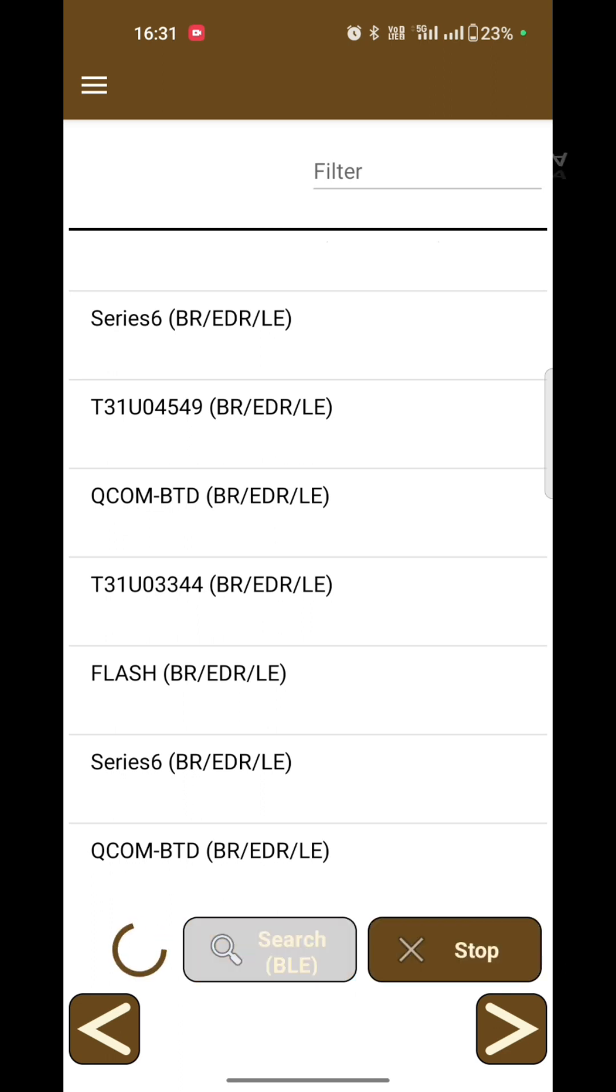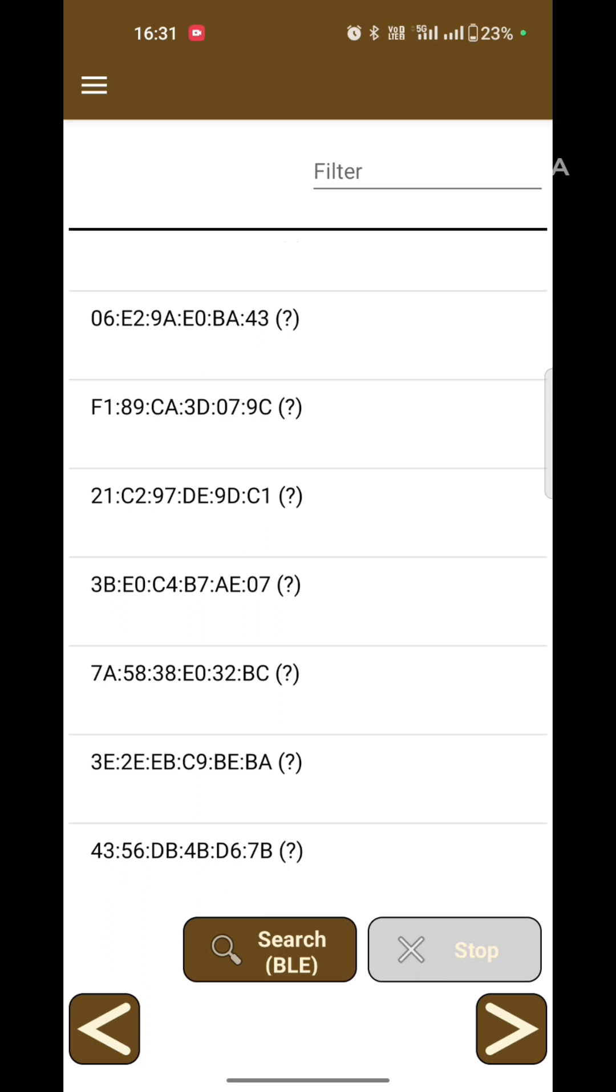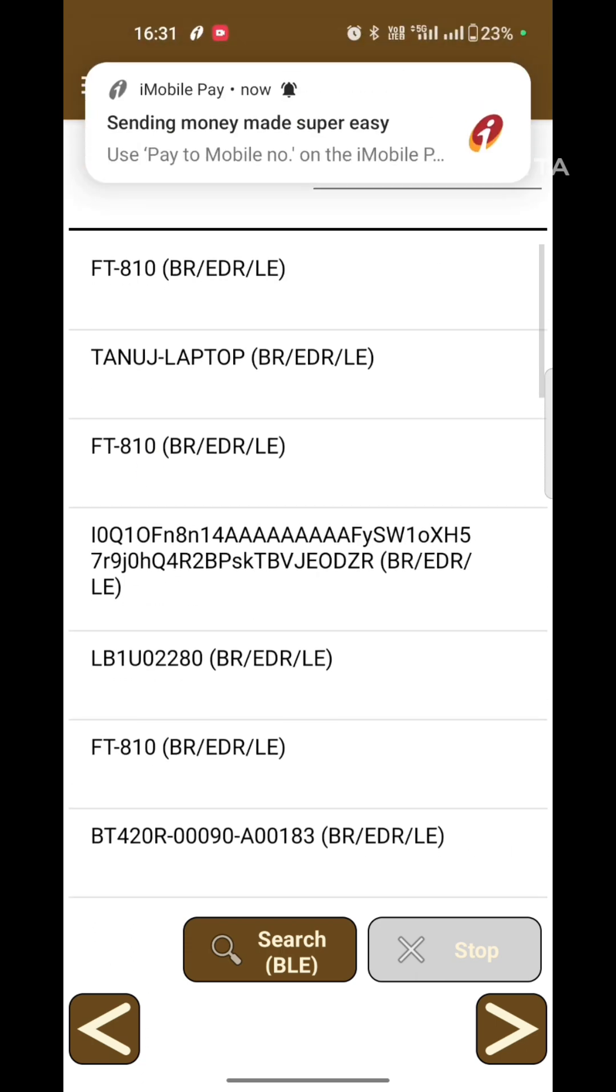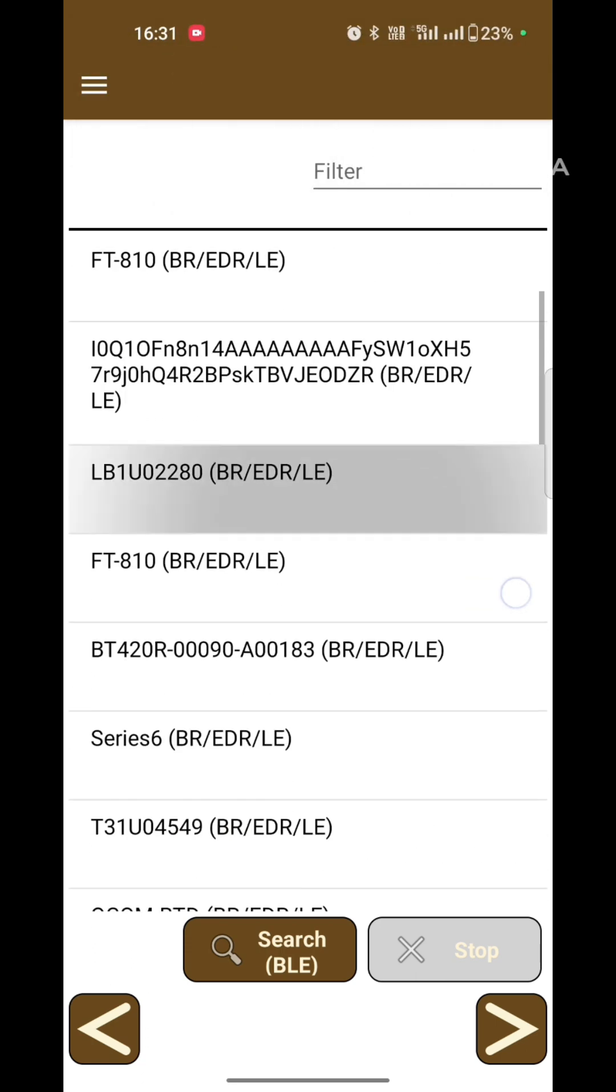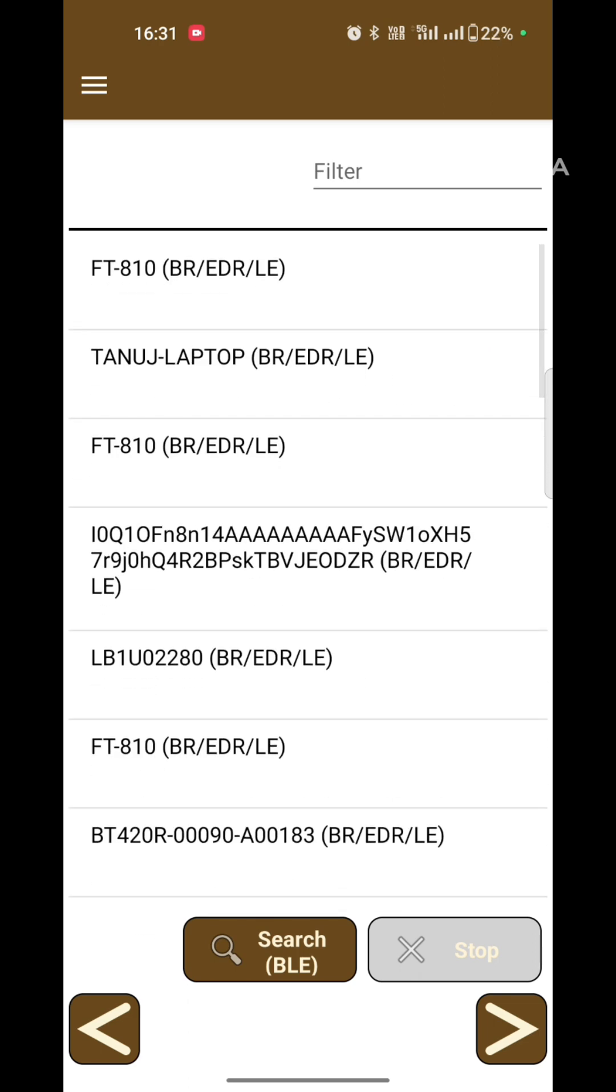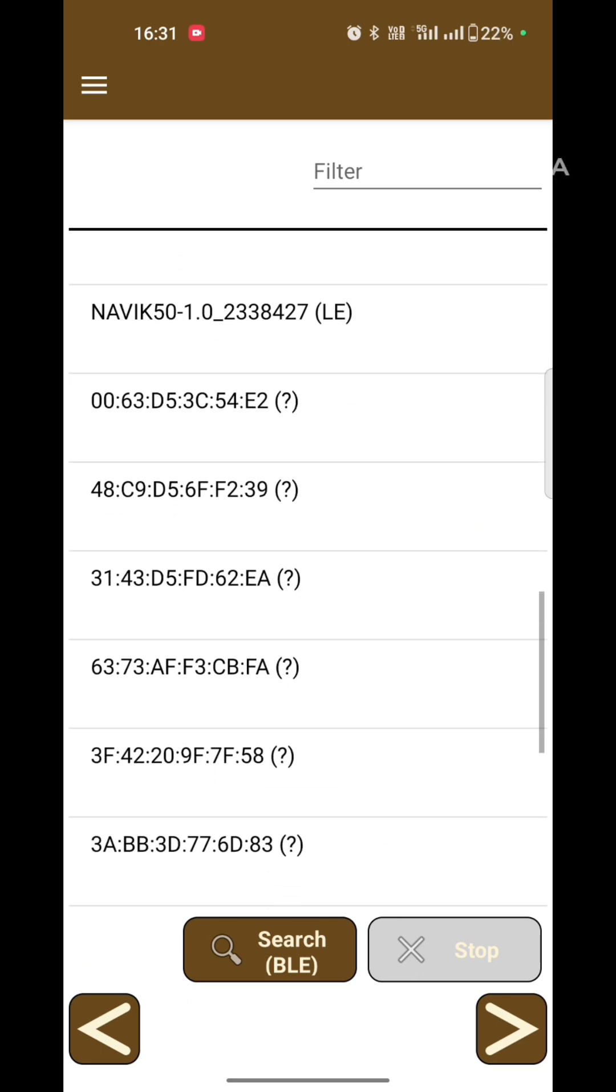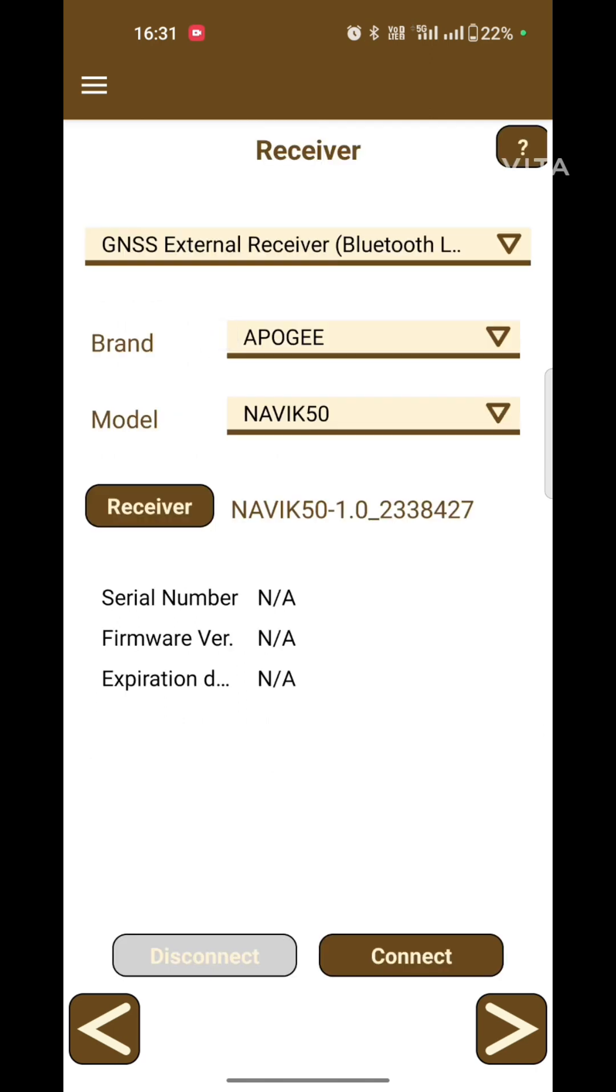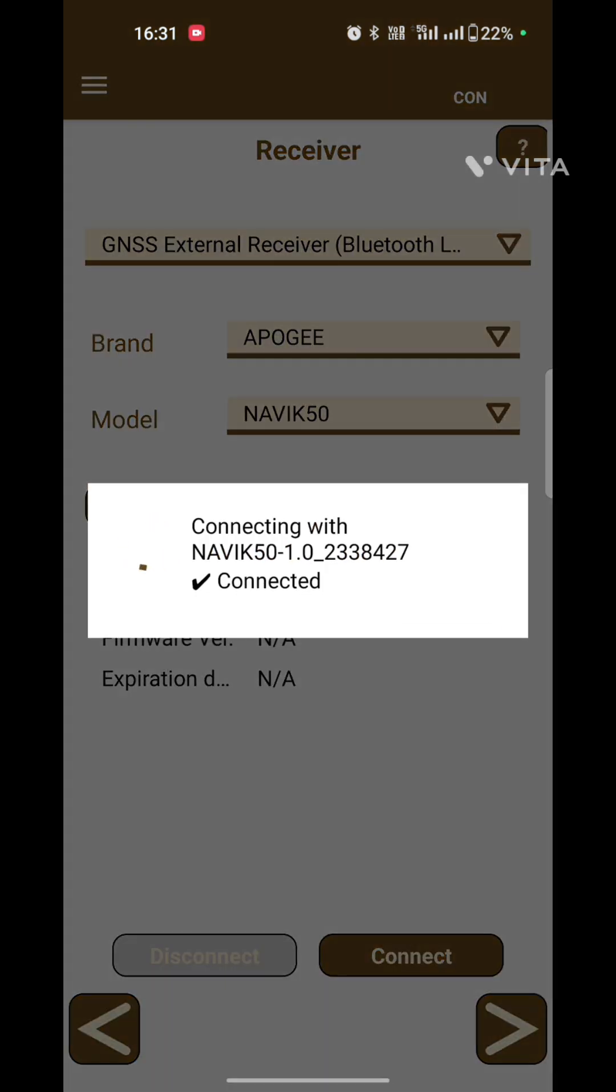Now stop and select your receiver model name. It is Navi50 with this serial number. Now connect.